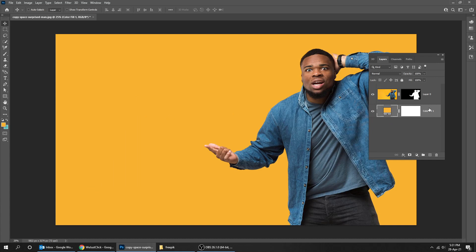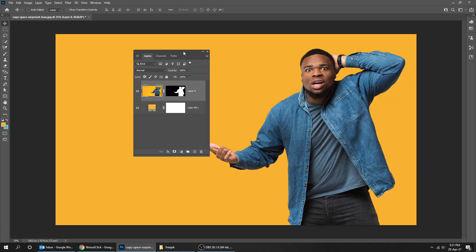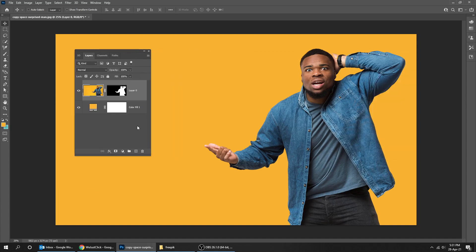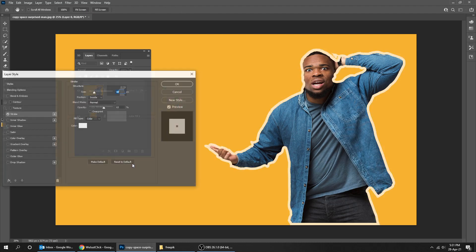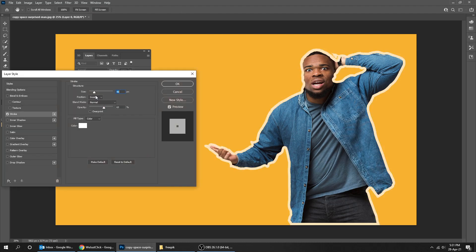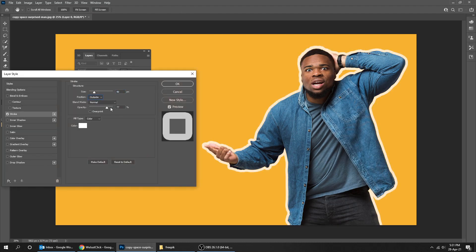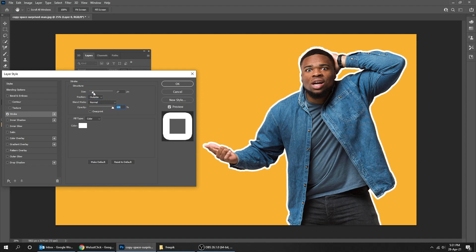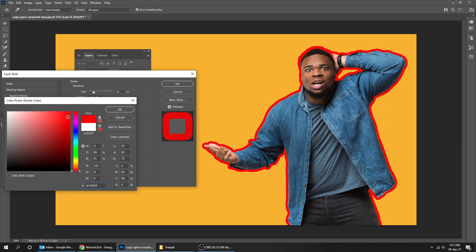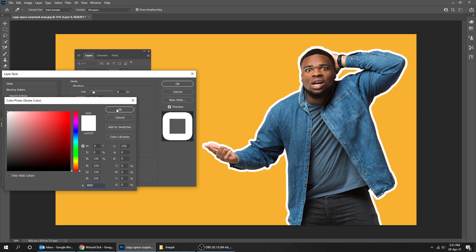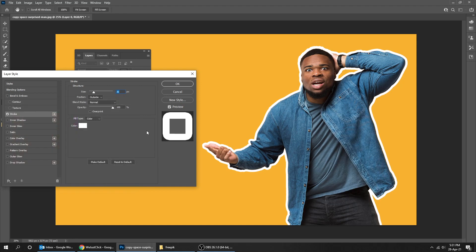Go to layer style and choose stroke. Follow these settings. You can change the color if you want. When you finish, press OK.